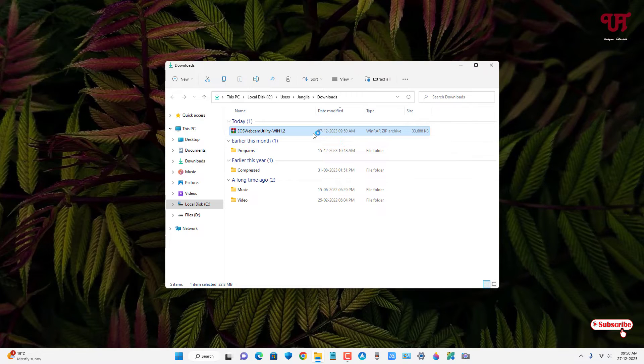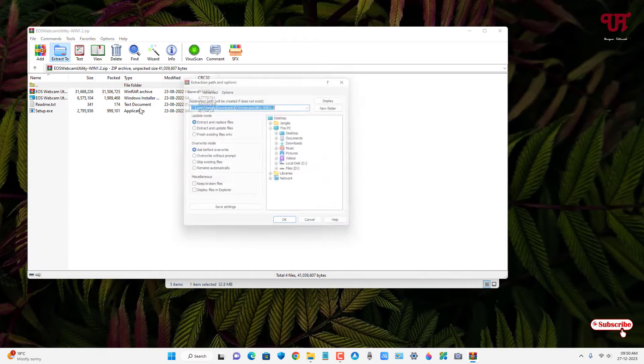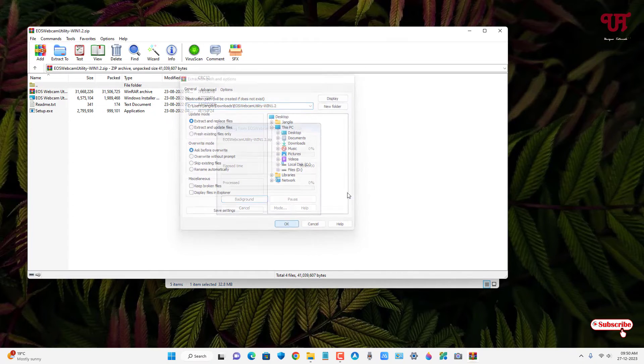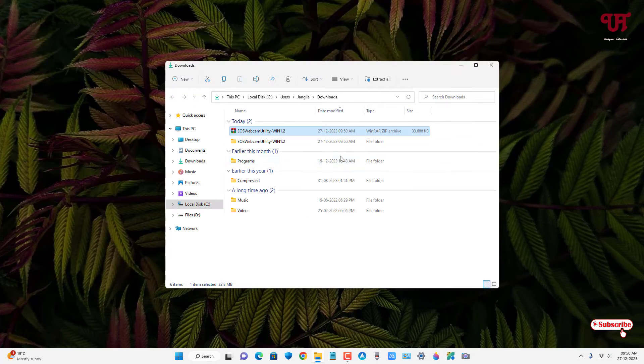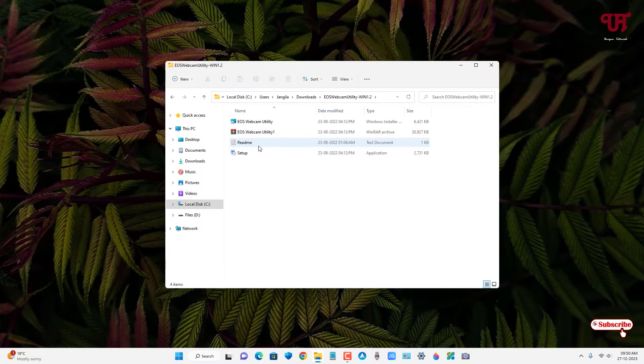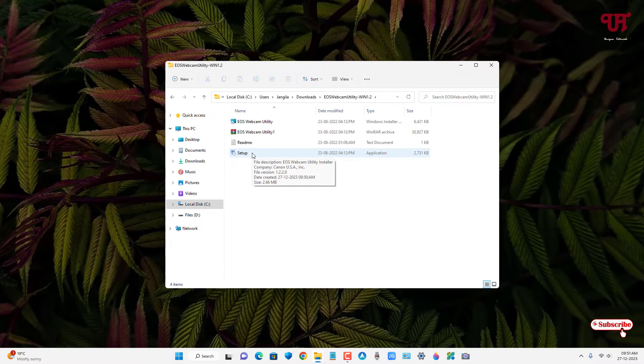Now double-click to extract this zip file. Open the extracted folder. You will see tons of files, and the last file is our setup. Just double-click on it.